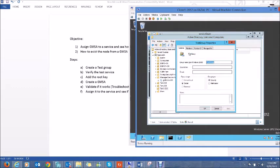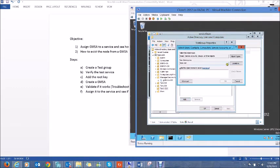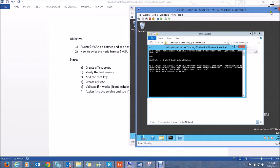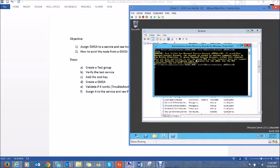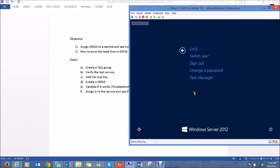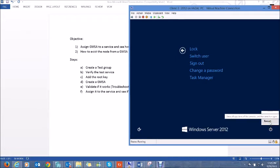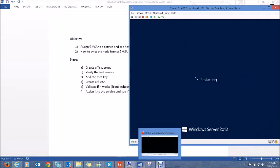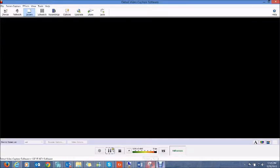To fix this, we go into the test group, click Members, click Add, select Computers, and assign the computer name Clone3. Now if we run the same commandlet again it will still not work, because group membership is only updated when a machine restarts. So I will pause the recording, restart the machine, and continue once it comes back.